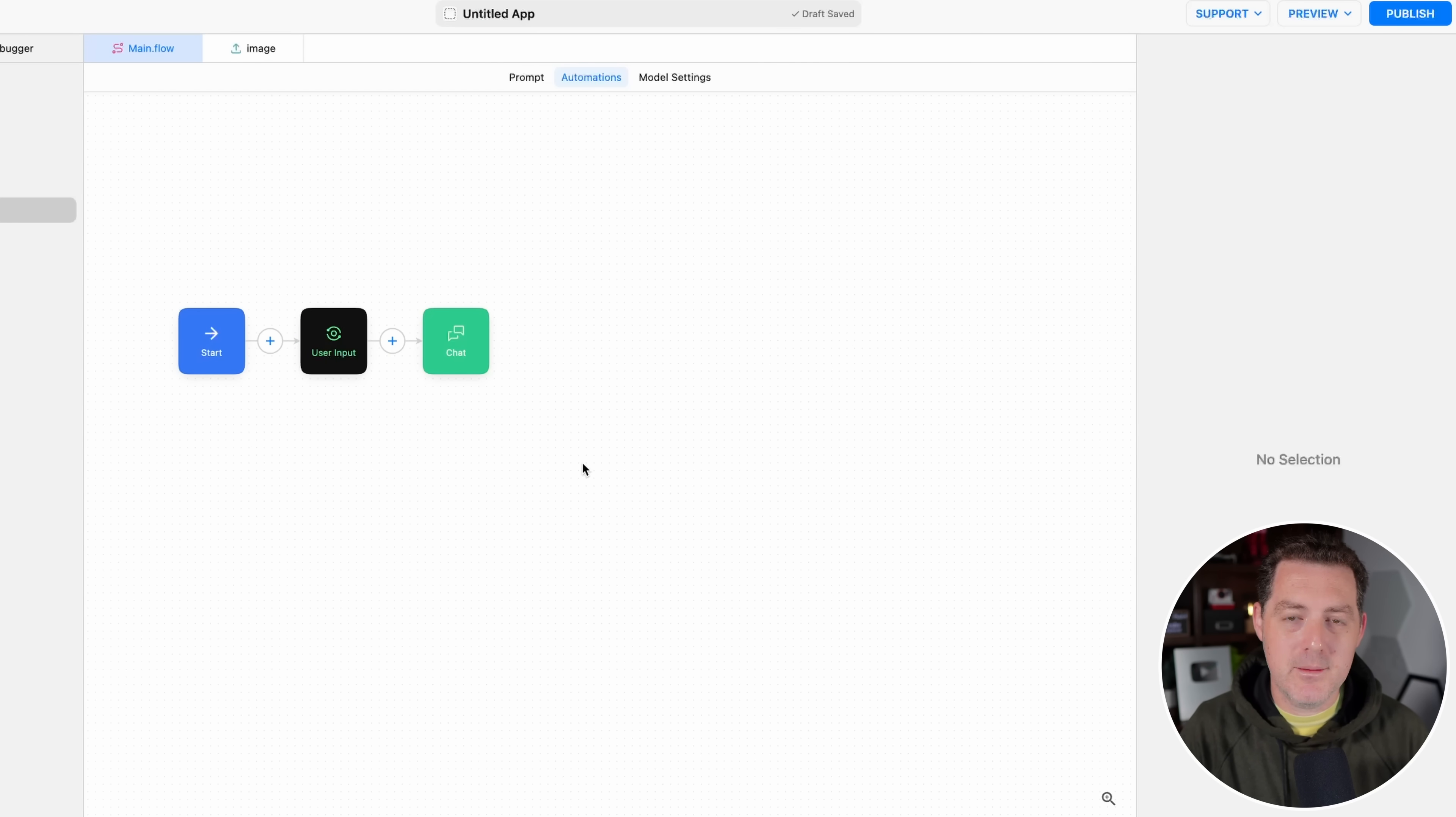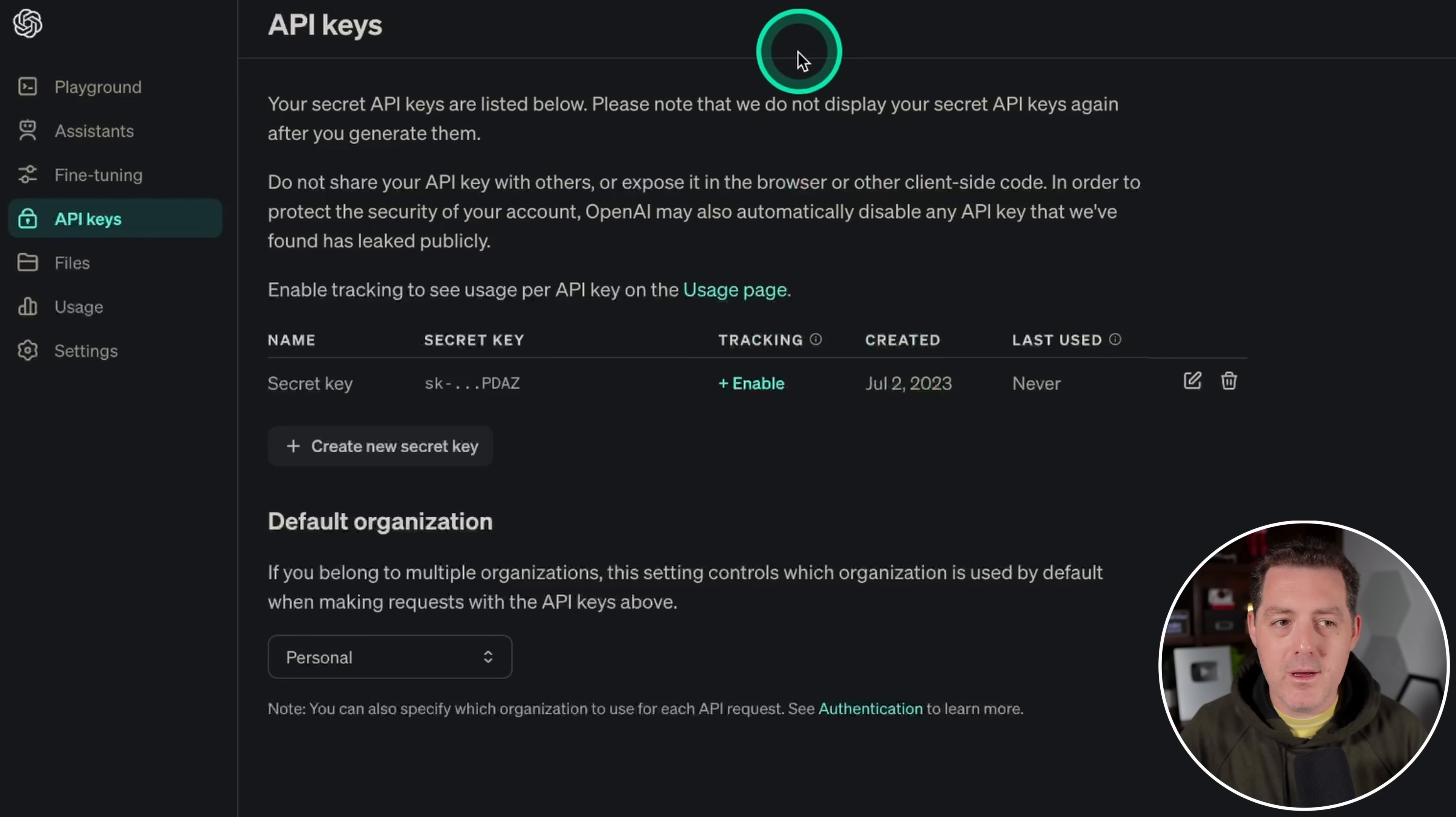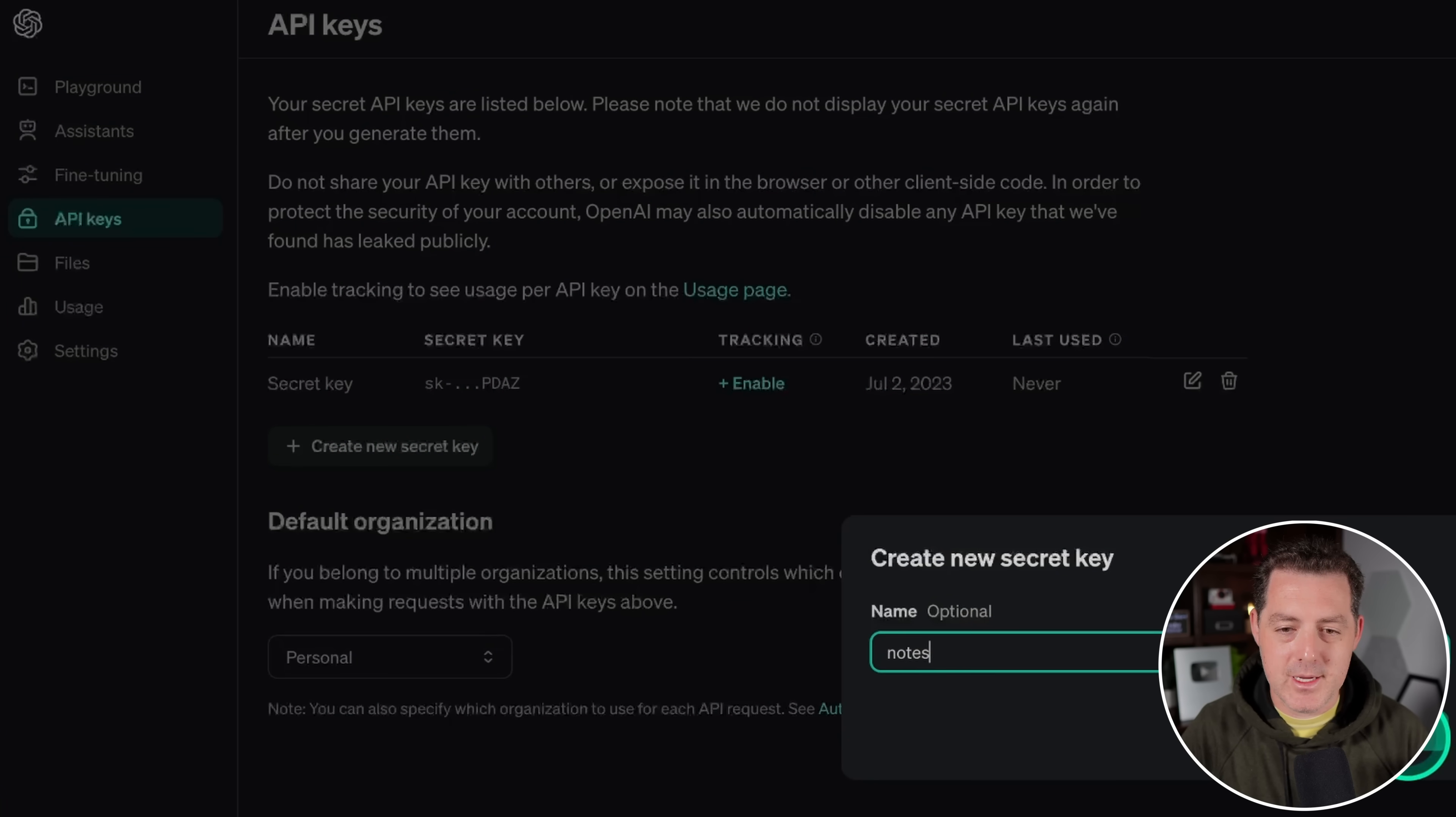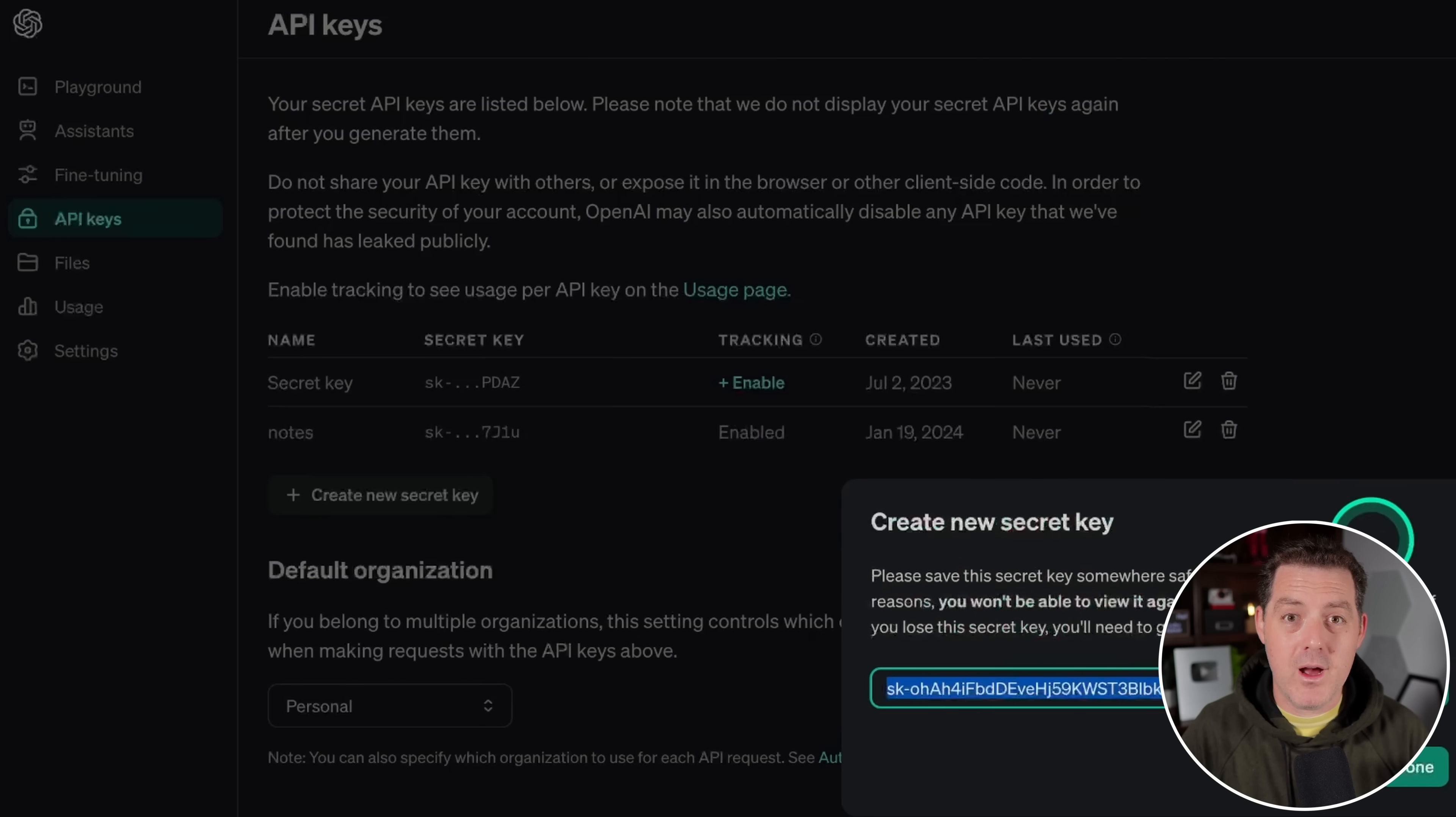Next, we need to interpret what's in the image. And we're going to be using GPT-4 with Vision to do that. And you will need an OpenAI API key to do that. So open up OpenAI, create a new key right there. And then I'm going to call this Notes. Create Secret Key. I'm going to copy it. And I am going to revoke this API key before I publish the video.